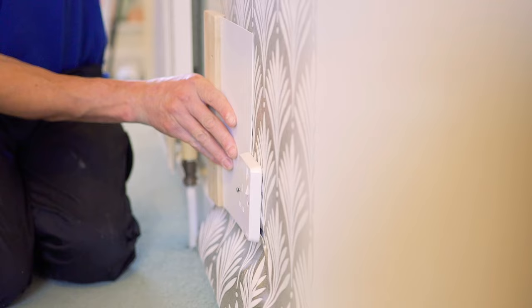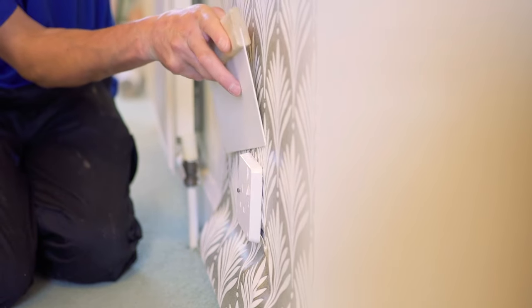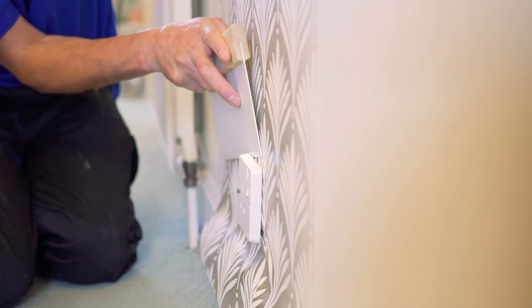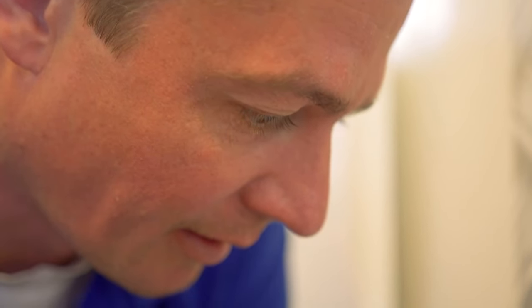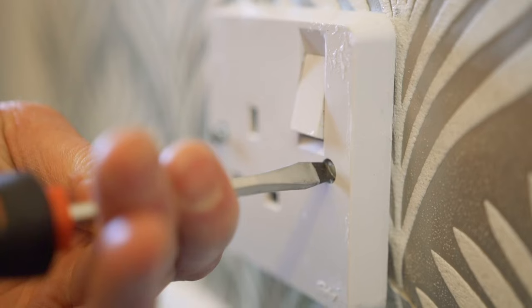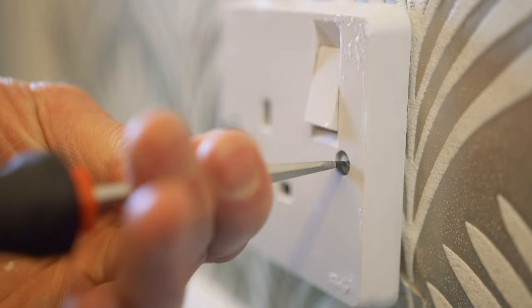Using a smoother, feed the wallpaper underneath the faceplate. Finally, replace and re-tighten the screws.